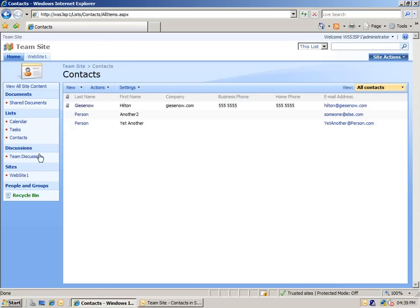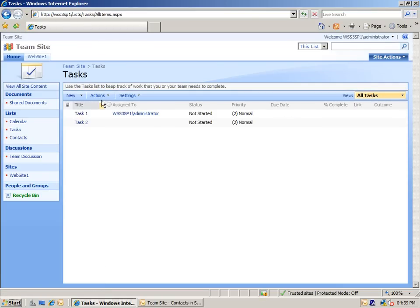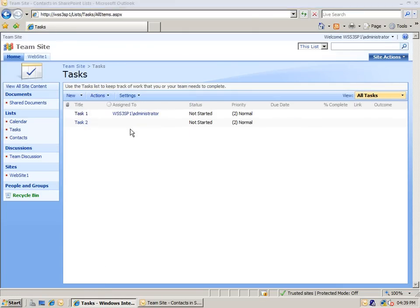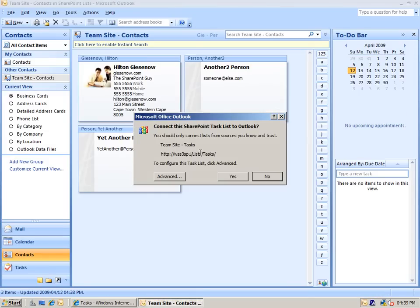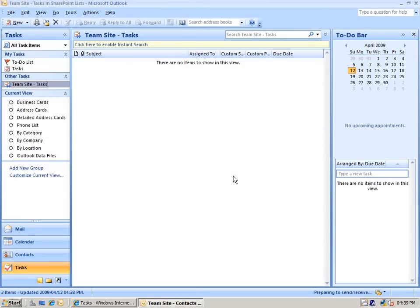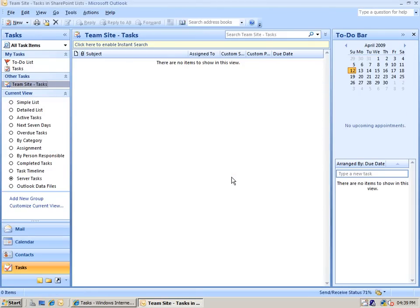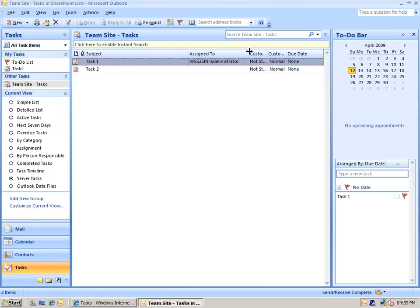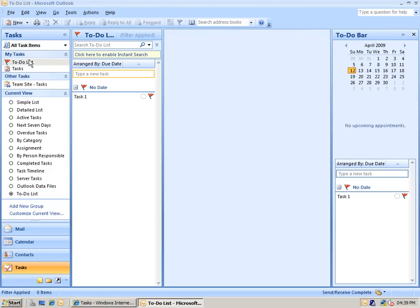If we switch back into the SharePoint site itself and look at the other lists, let's bring the task list into Outlook as well. Once again, we get the same prompt, asking us to specify exactly how we want to bring that list in. You can see it brings the item in as an additional task list into the Tasks section in Microsoft Outlook, and it brings through all of the fields that match the Outlook fields as well.